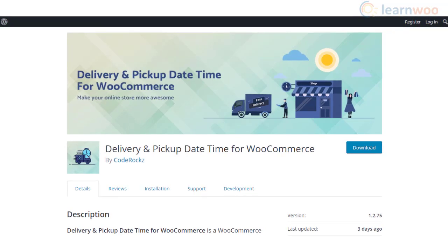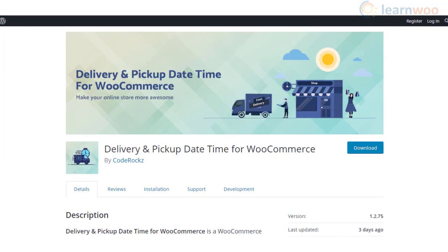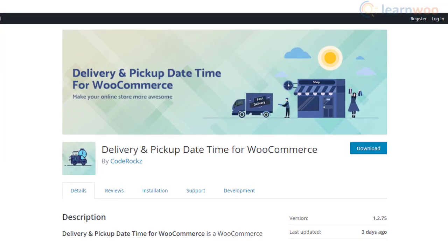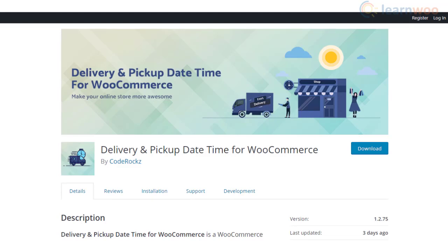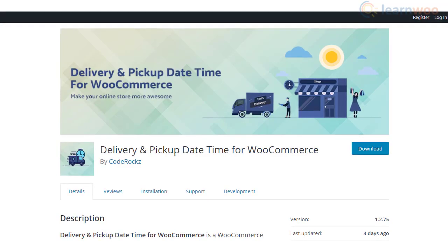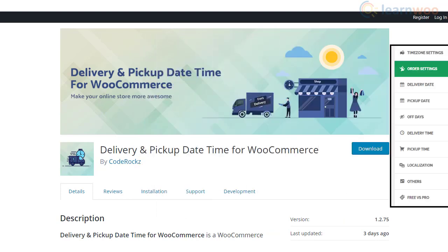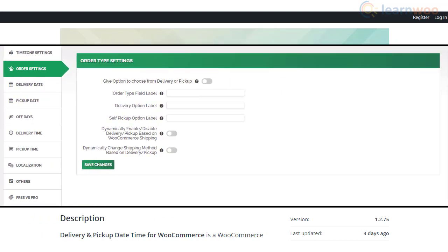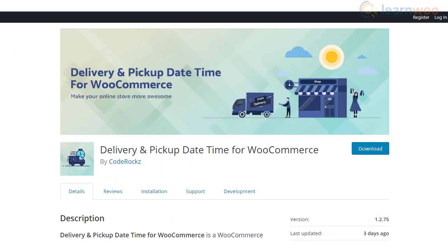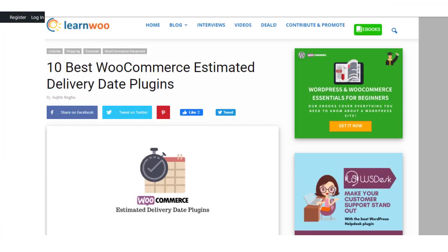Delivery and Pickup Date Time for WooCommerce is a simple plugin that offers customers a chance to choose a delivery or pickup schedule as per their convenience. Customers will also be able to give further instructions thanks to the plugin. Additionally, it provides control to store owners to change any delivery schedules and inform customers about the change.